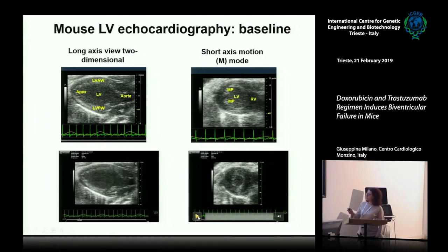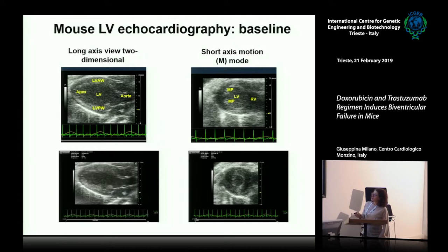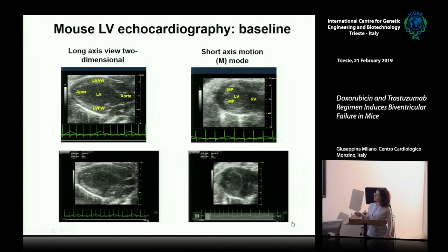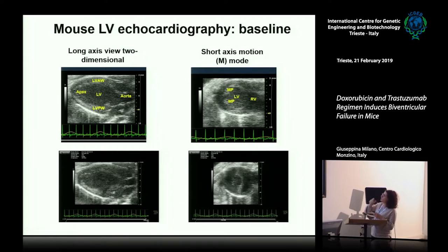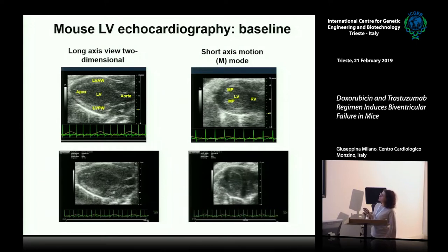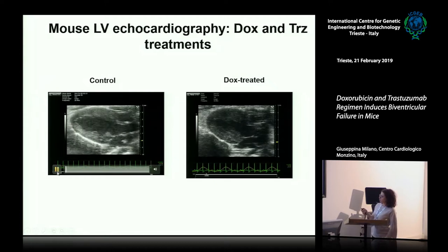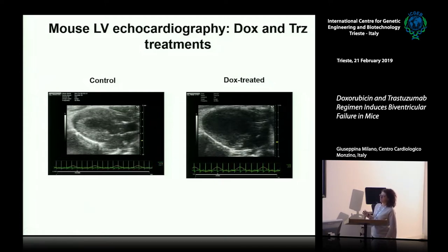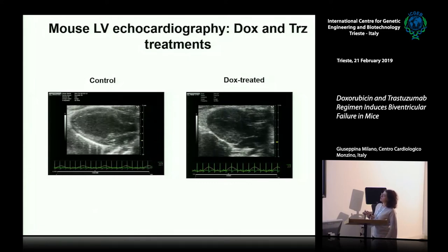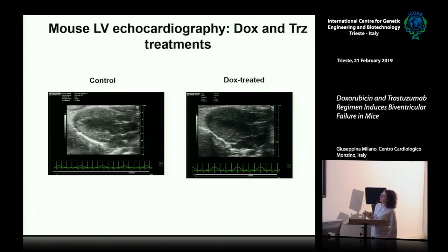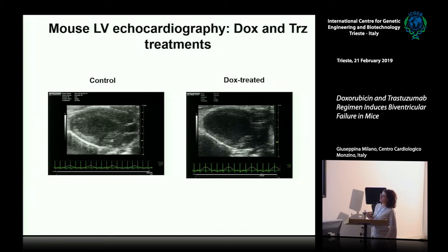In the long-axis view, you can see the aorta, the left ventricle cavity, the apex, the left ventricle anterior wall thickness, and the left ventricle posterior wall thickness. In the right panel, you can see the left ventricle in short axis. In this view, the muscular papillary muscles are visible, and in this case, the left ventricle appears dilated compared to the control condition.